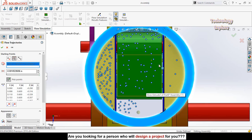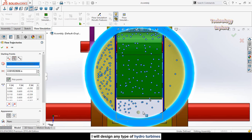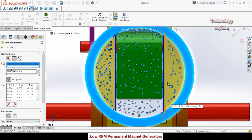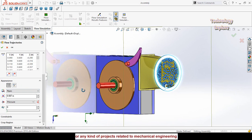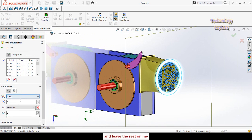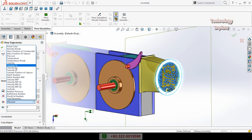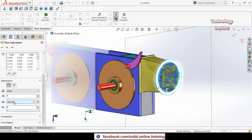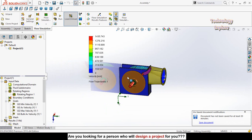Drop the points like this across the inlet area. These points are the flow trajectory starting locations — the flow will start from these points. Scroll down to the appearance settings. The flow trajectories can be displayed as pipes, lines, or other shapes. Select Lines, set the line width to 1 millimeter, and set the display parameter to Velocity. Then press OK — it will recalculate and display the flow simulation.